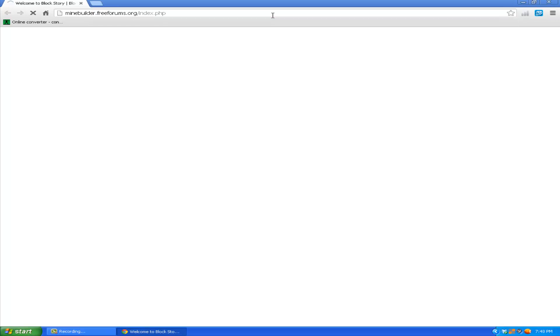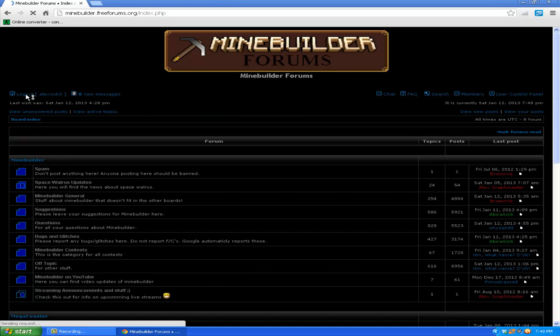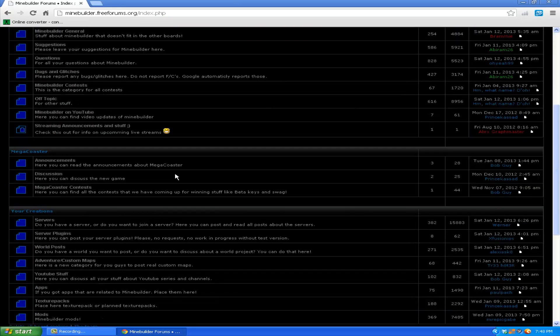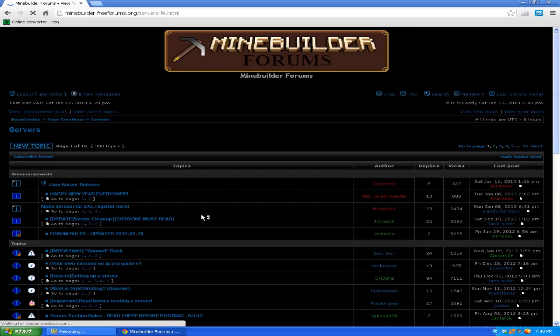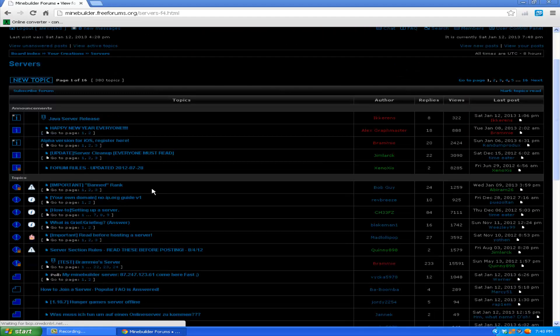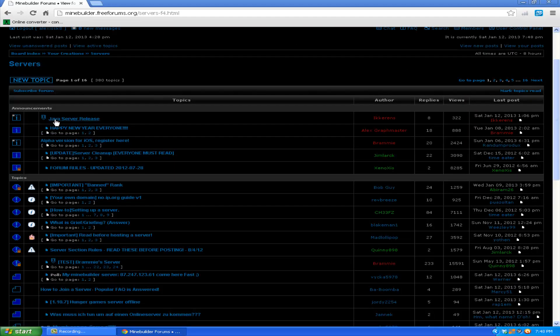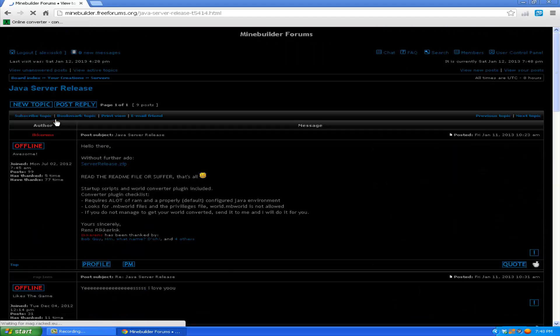Just go to Google. Go to your creations, servers, go to announcements, Java server, release, and download the server release.